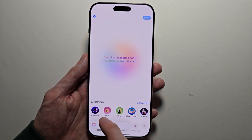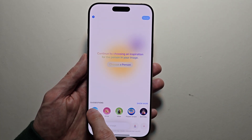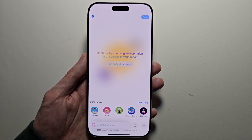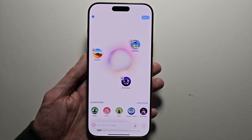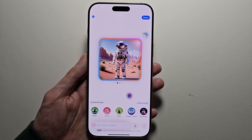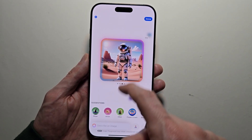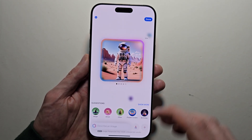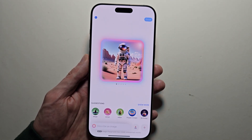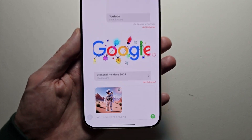For example, do an astronaut in the desert during the summer. Then there will be some example styles to choose from. When you're done, press Done and it gets added to your message.